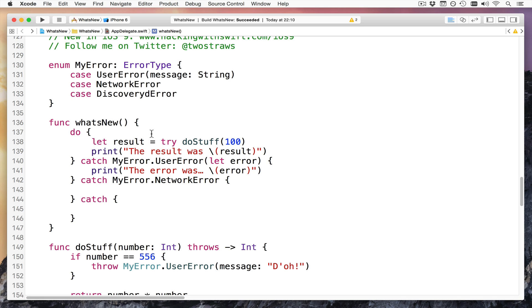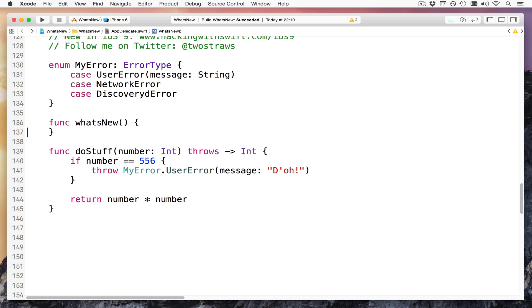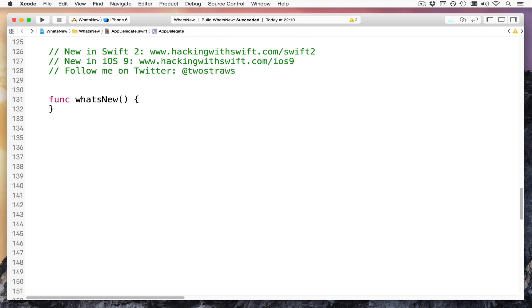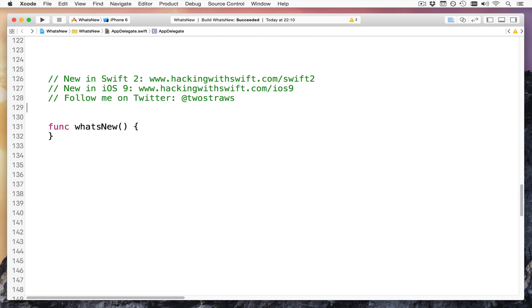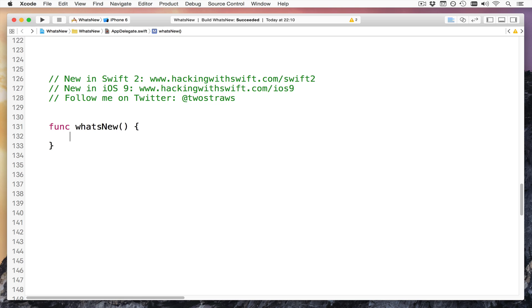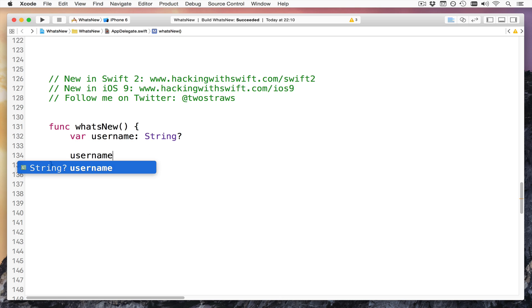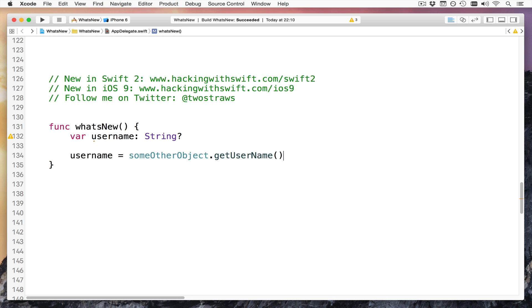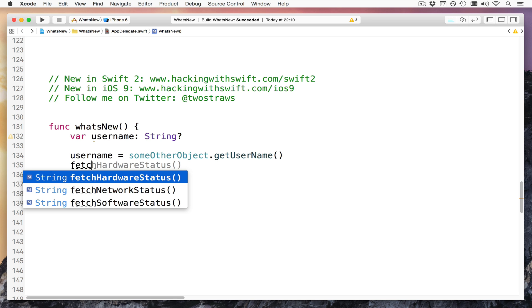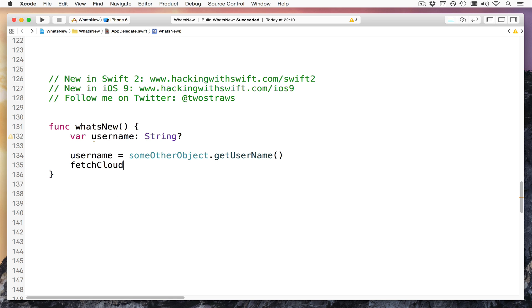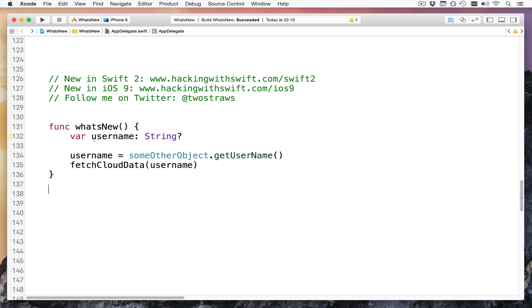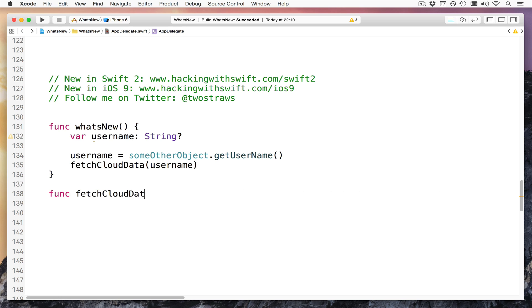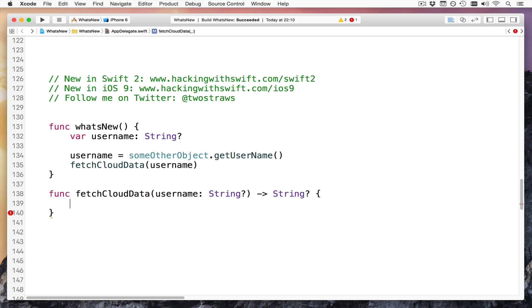Next up, let's zap all this code, make it nice and clean again, otherwise I'll get myself even more confused. There we go. Boom. Zap all that stuff. Next up is a new keyword called guard. Now this is a bit complicated, but it does make a lot of sense. I'll put in here, var username is going to be an optional string. Might be there, might not be there, who knows. And then I'll set that to be username equals some other object dot get username. So it's going to get this username from somewhere else, which might return it, might not, who knows, we'll see. And then it's going to pass that to a thing I haven't written yet called fetch cloud data for username.